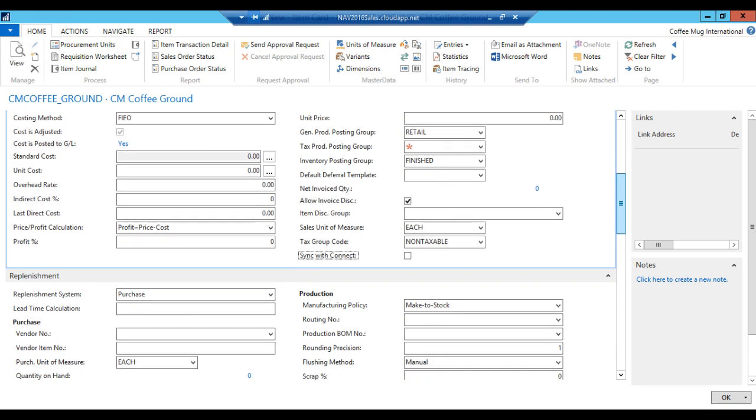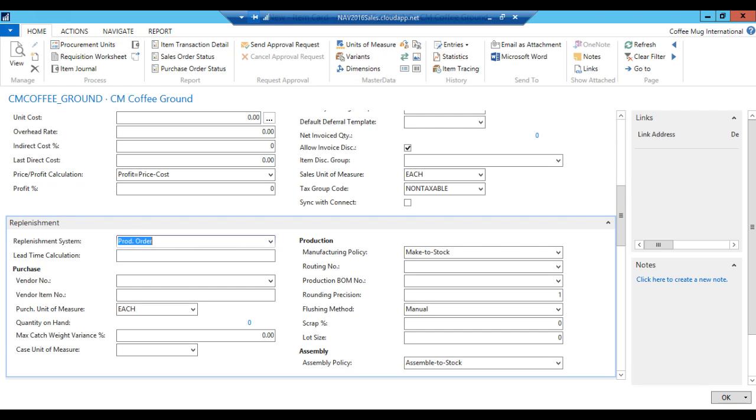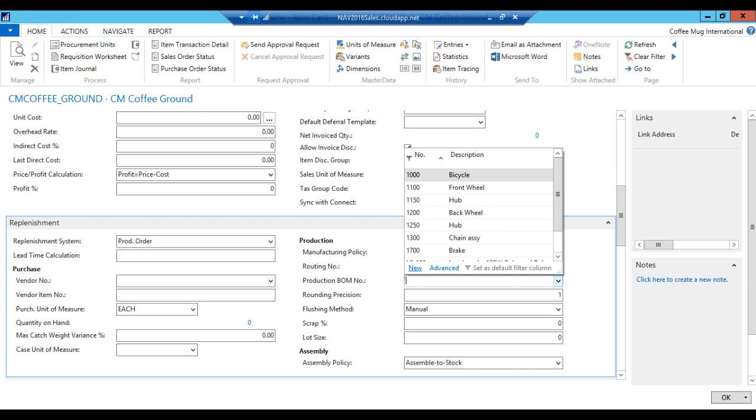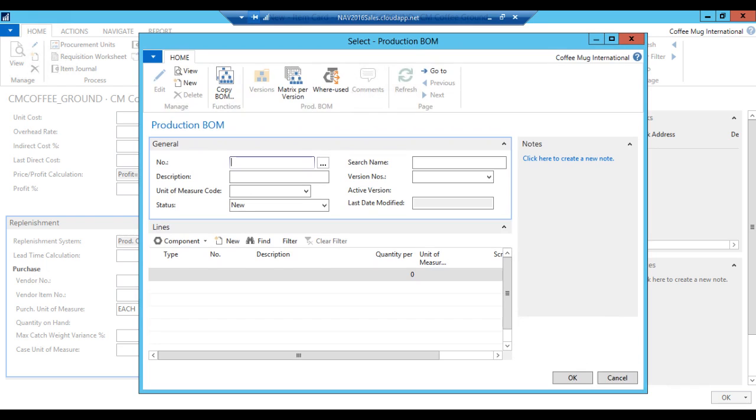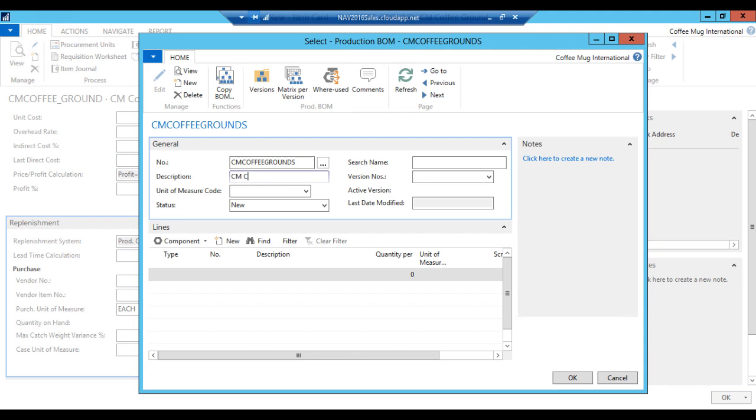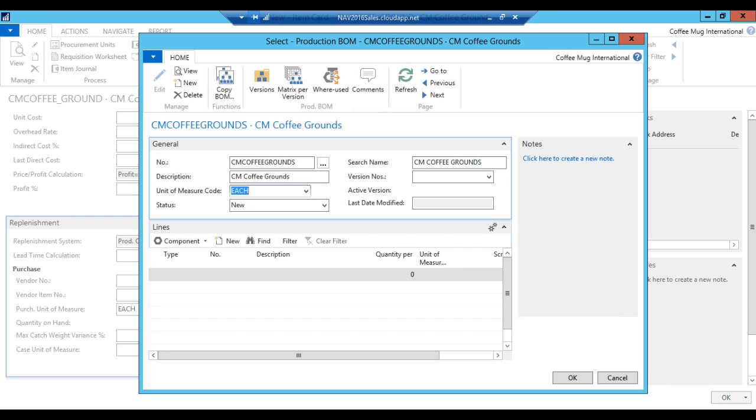Now, often in manufacturing, we use the standard costing method. In this case, I'm just going to leave it at FIFO. We might create another item in a later video going into standard and maybe talking more about the costing of manufactured items. But in this video, we're only concerned with getting the operations going. If I go further down here, I have something called replenishment system and production. I'm going to make this a production order replenishment. And this is going to be a make to stock item.